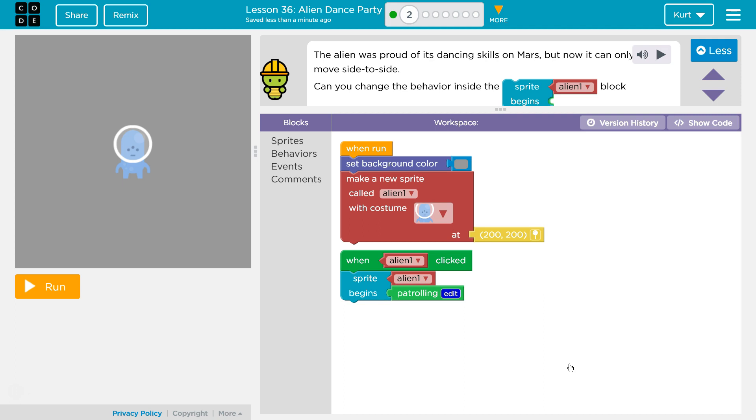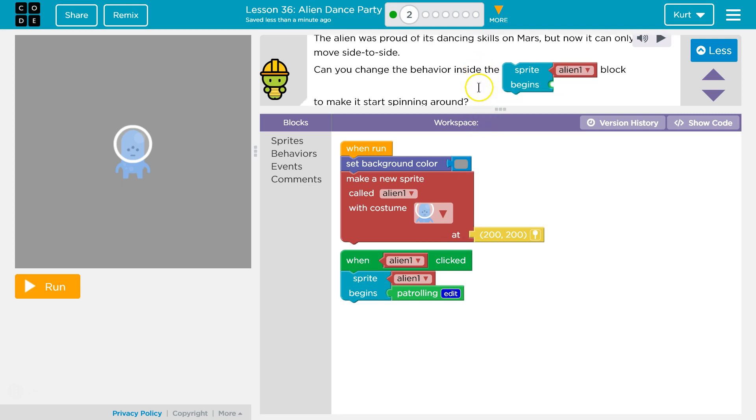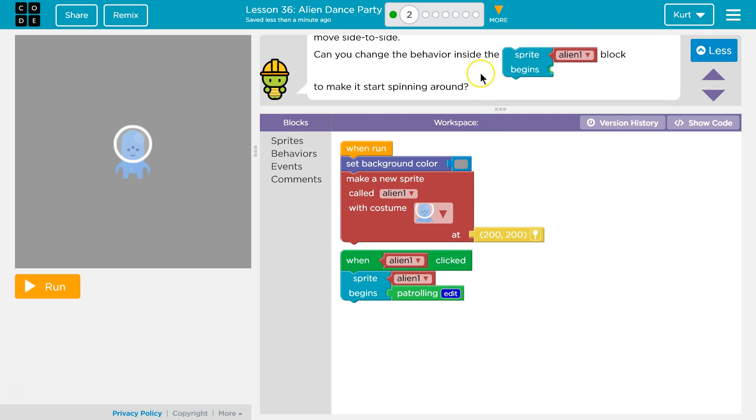The alien was proud of its dancing skills on Mars, but now it can only move side to side. Can you change the behavior inside the Sprite Alien Block Begins to make it start spinning around?